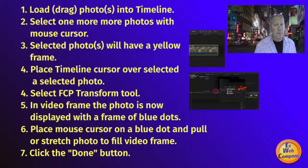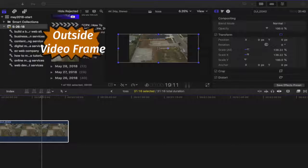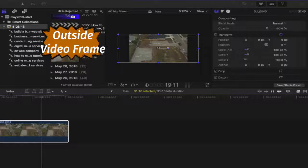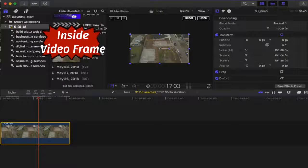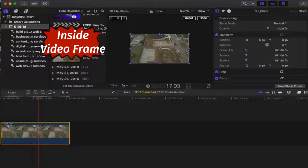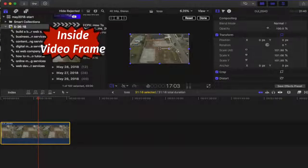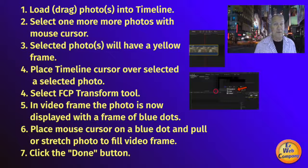If your photo is bigger than the video frame, select the tool so you see the frame around the photo, then decrease the size of your photo so it fits inside the video frame.